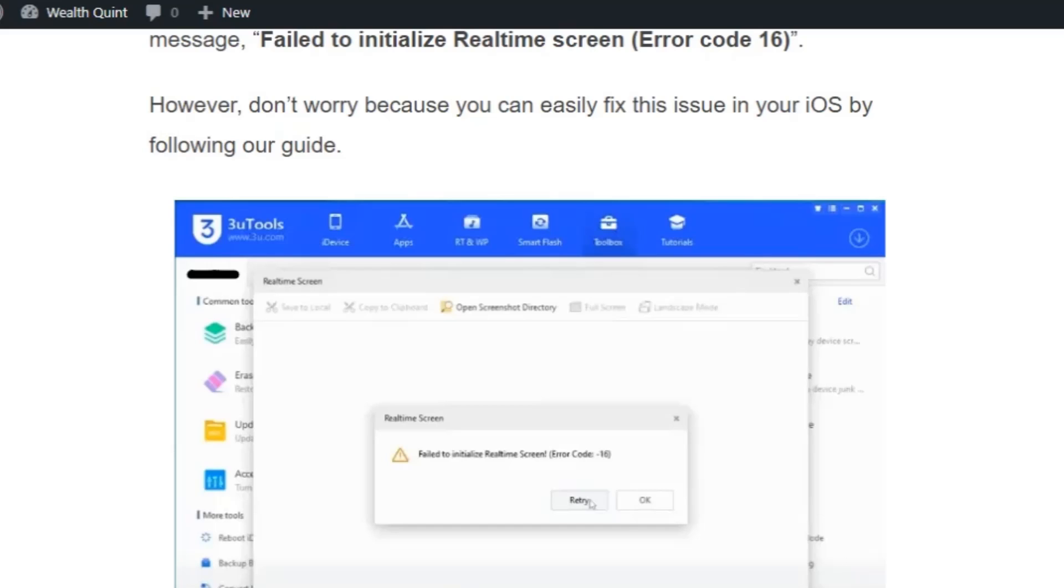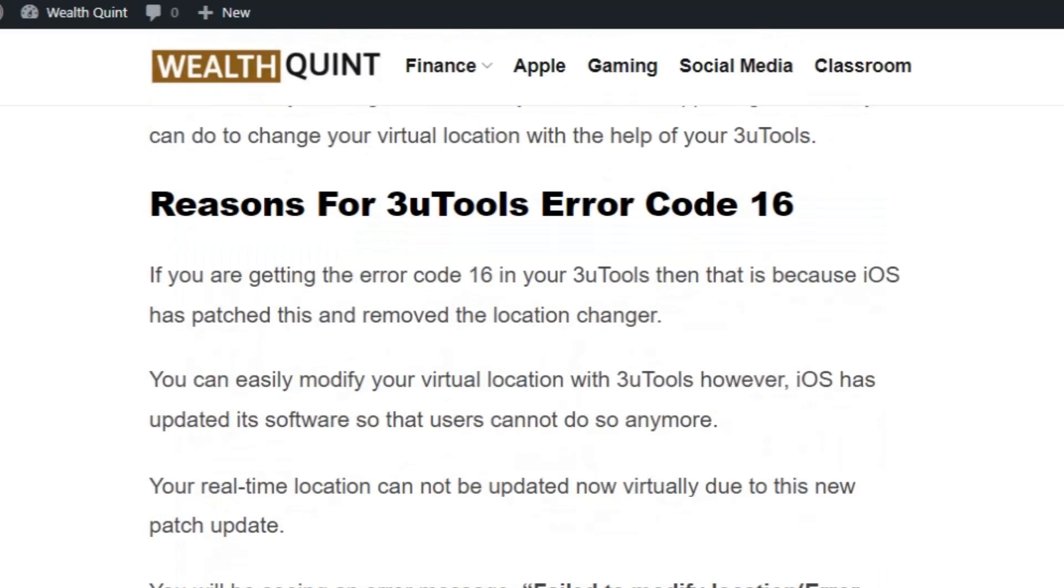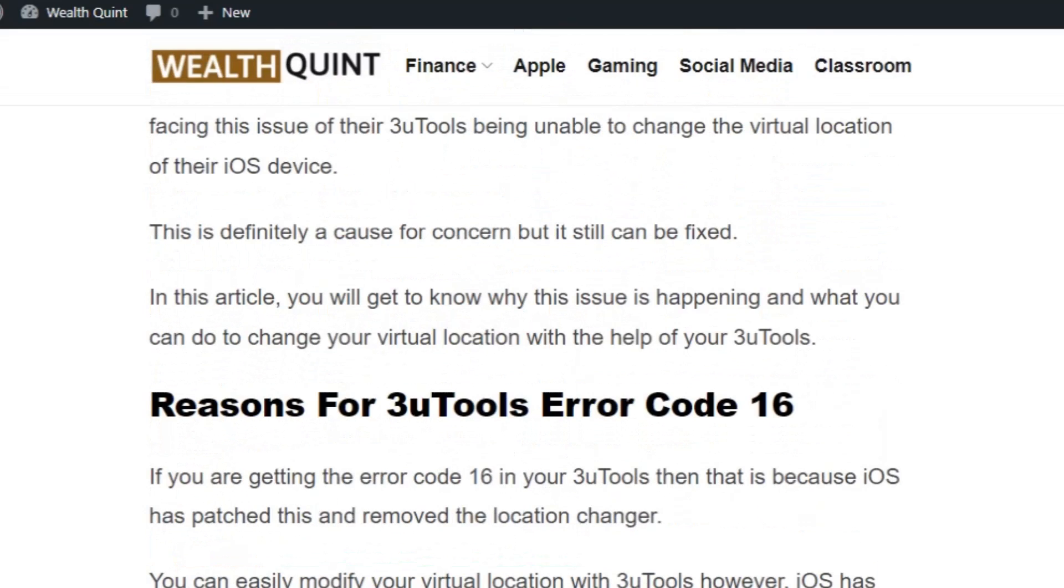Hello everyone, welcome back to YouTube channel. Today we are going to see how to fix failed to initialize real-time screen error code 16 in 3uTools. Before getting into the video, make sure you have hit the like and subscribe button.